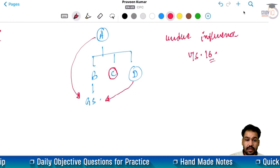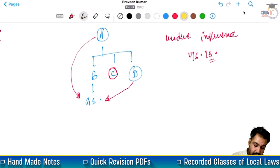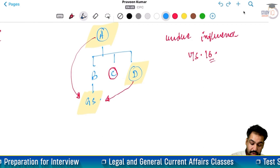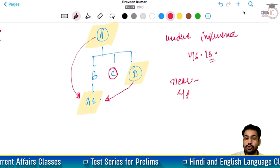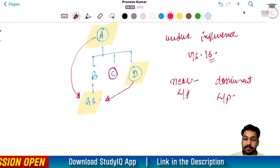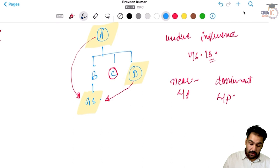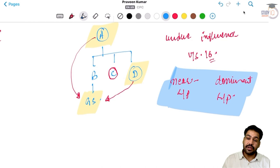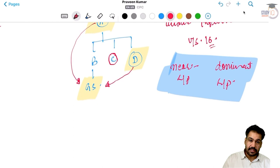Ab question yeh aaya - kya isme undue influence tha? Jo plaintiff hai, yani C hai, usne bataya ki kyunki jo grandson hai, woh A aur D ke near relationship me hai. Chunki woh ek near relationship me hai, to isse yeh prove hota hai ki parties ke beech me dominant relationship hai. Dominant relationship ka matlab hai ki ek party is in a situation to dominate the will of the other person. To dekhiye, court ne is case me kaha ki aisa nahi hai - sirf aur sirf parties agar near blood relationship me hain, usse yeh prove nahi hota ki jo relationship hai unke beech me dominant hai.